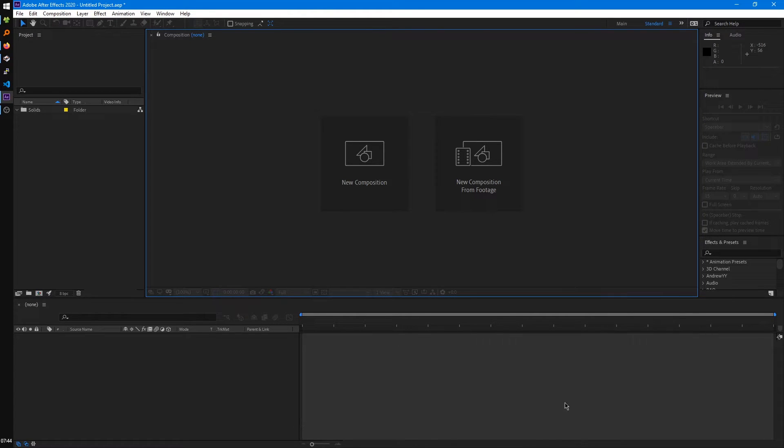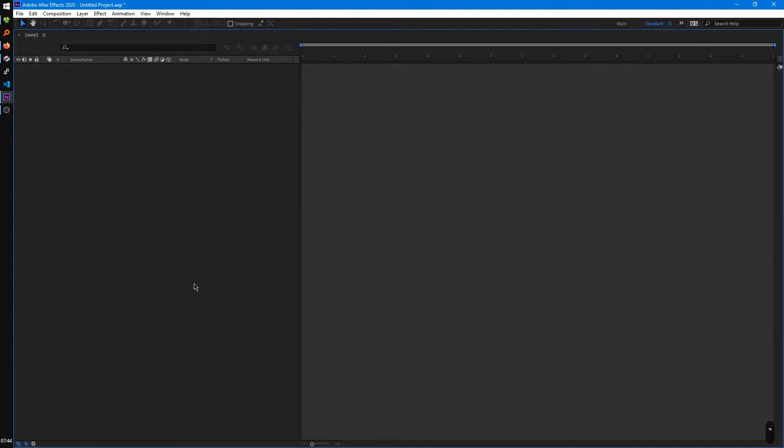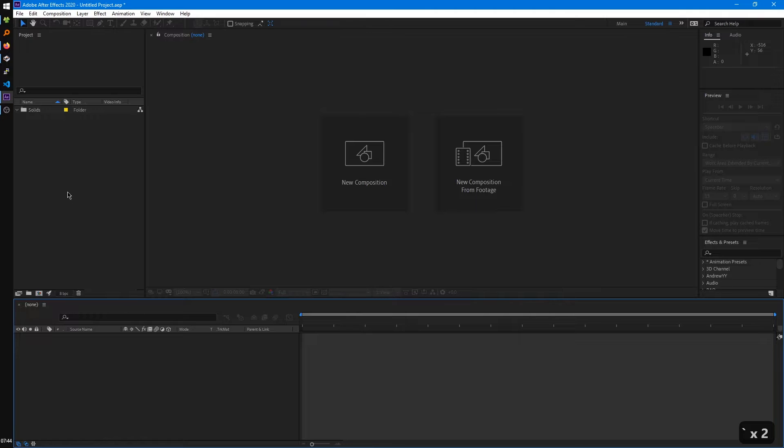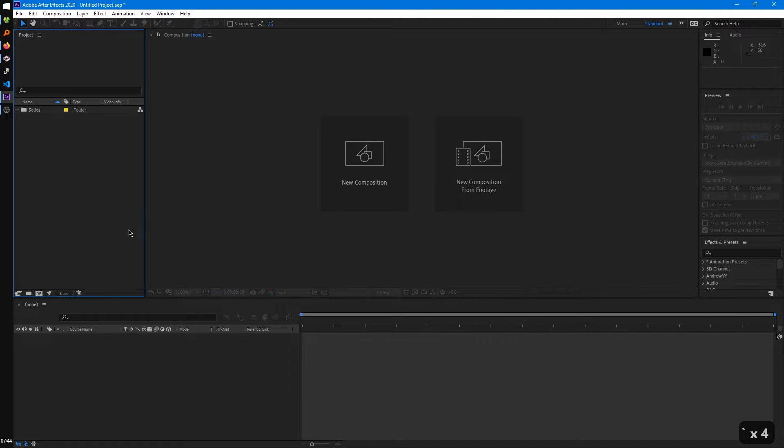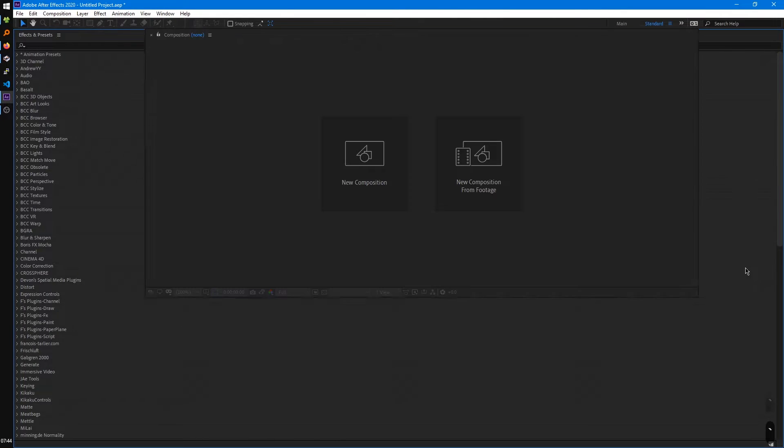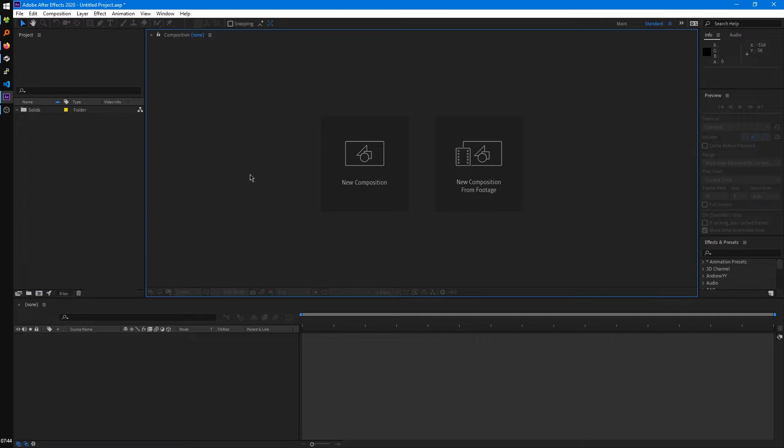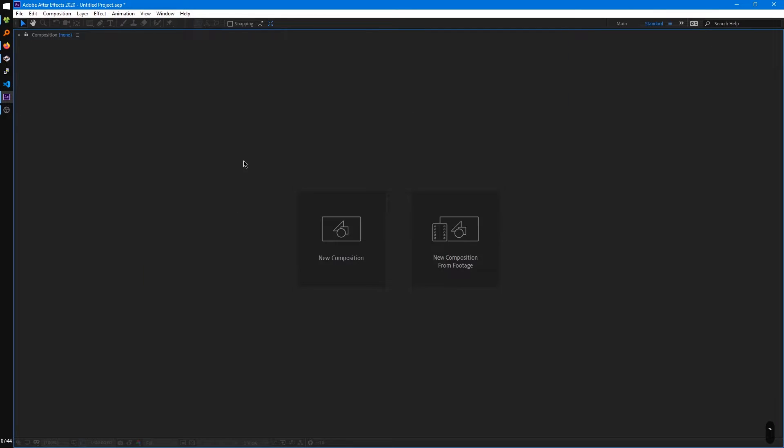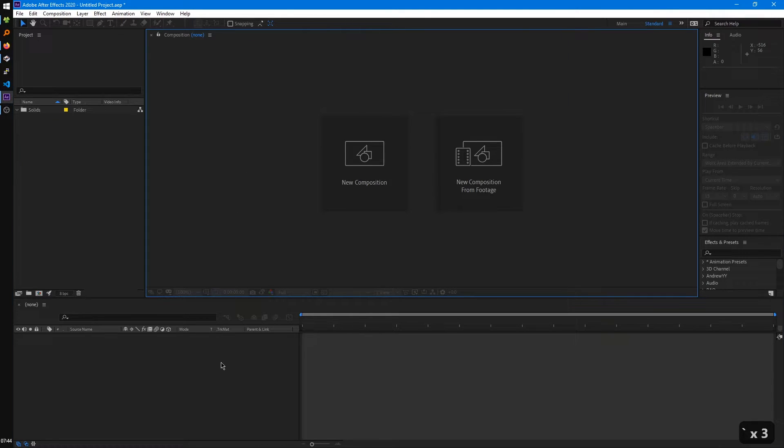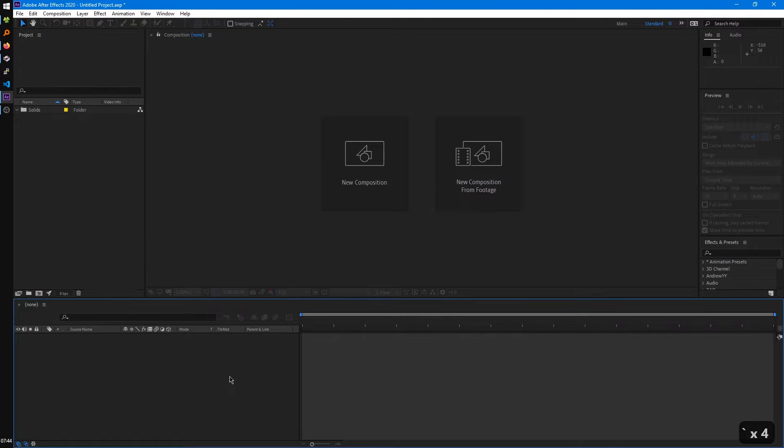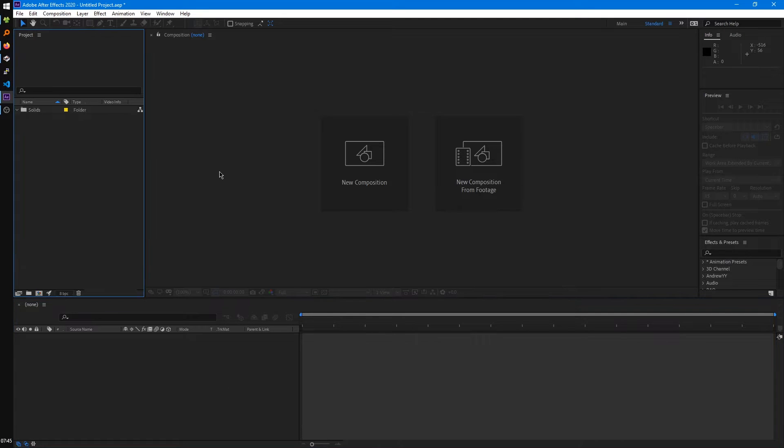We can do that for any panel. Timeline, project panel, effects and presets. Some of these panels you don't really need to do it for, obviously, but for some like the composition panel and timeline, it can be really handy later on.